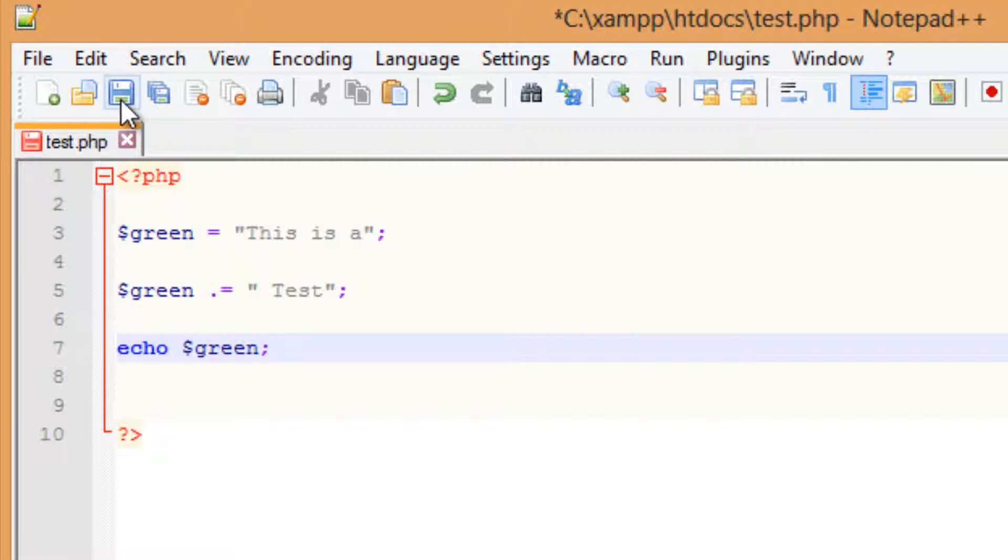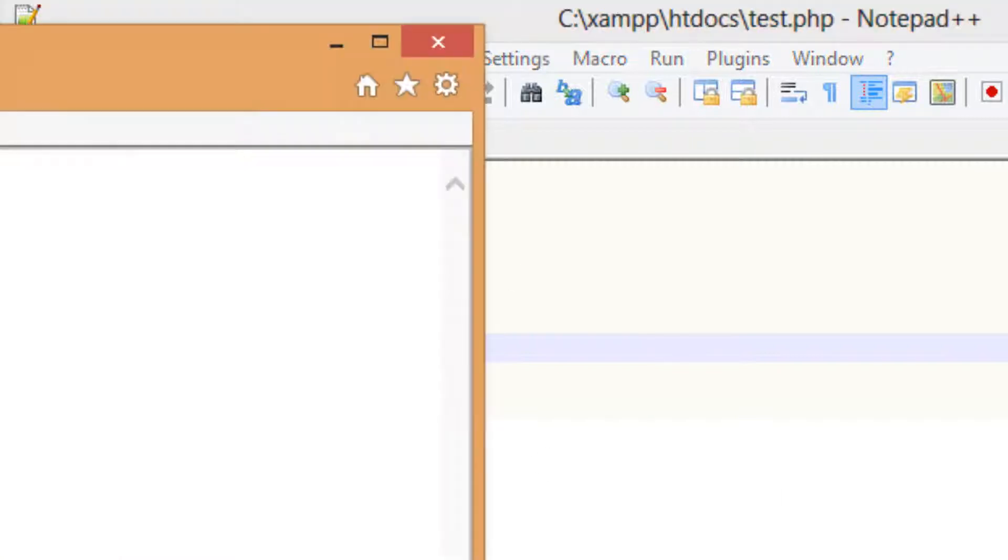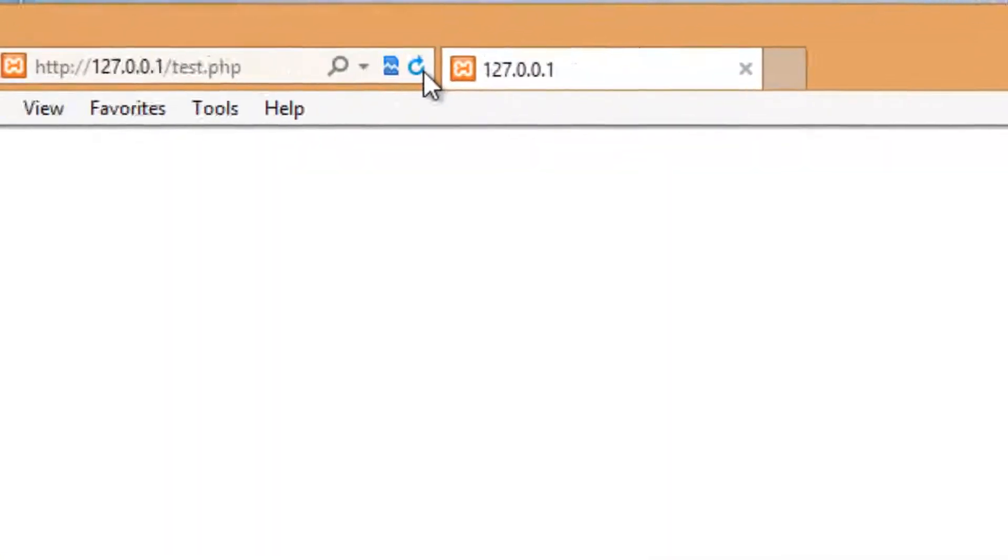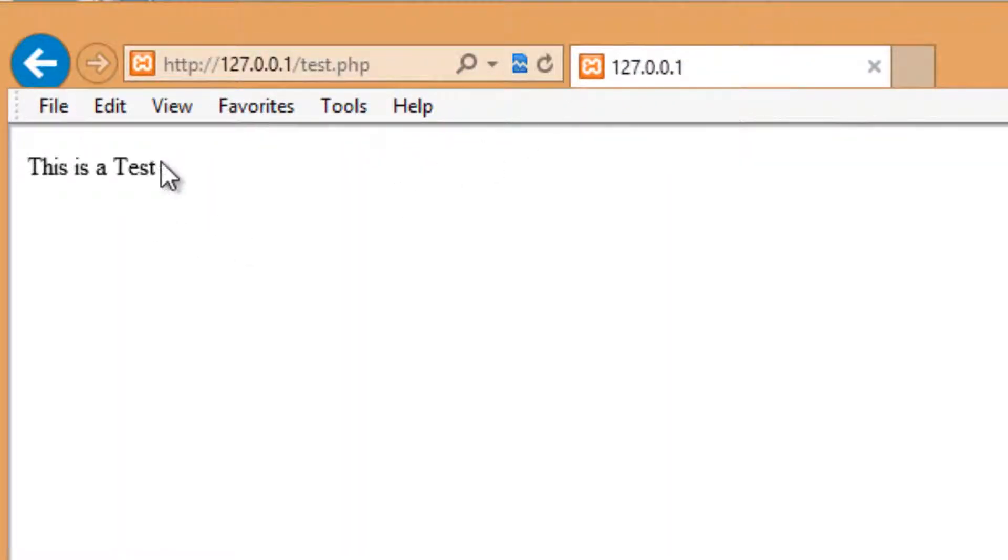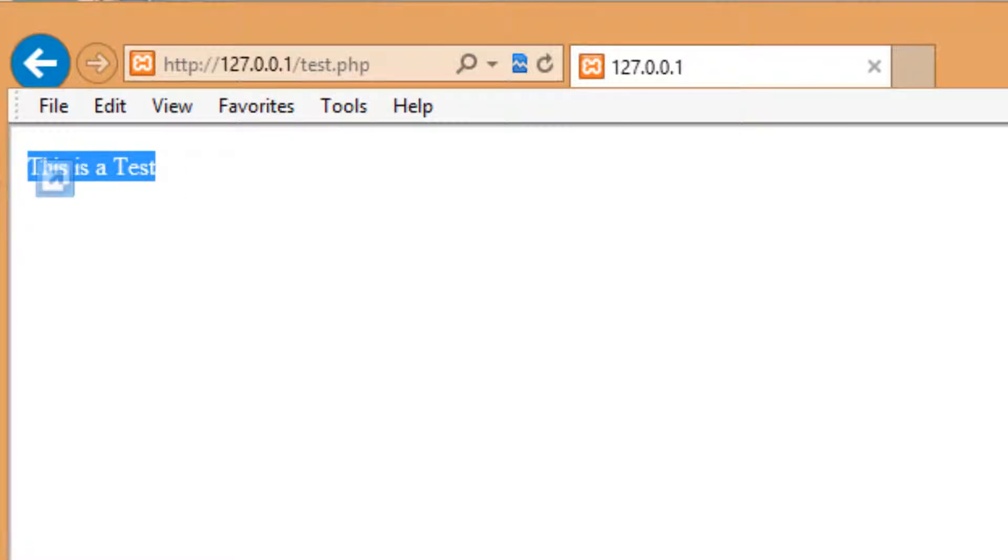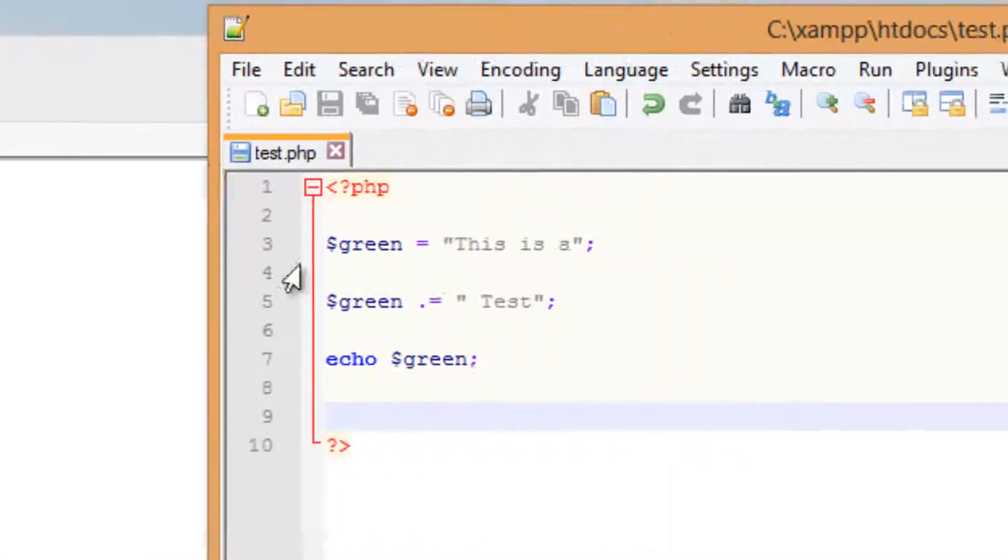I'm going to hit save. I'm going to refresh the browser. As you can see, it worked. I added the text onto this is a. So this is a test printed out on the browser.